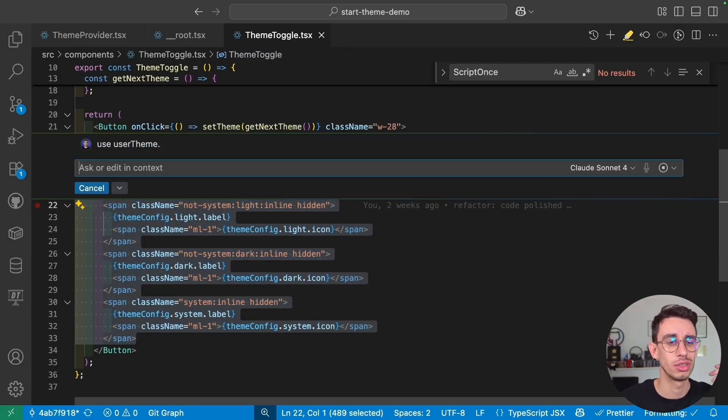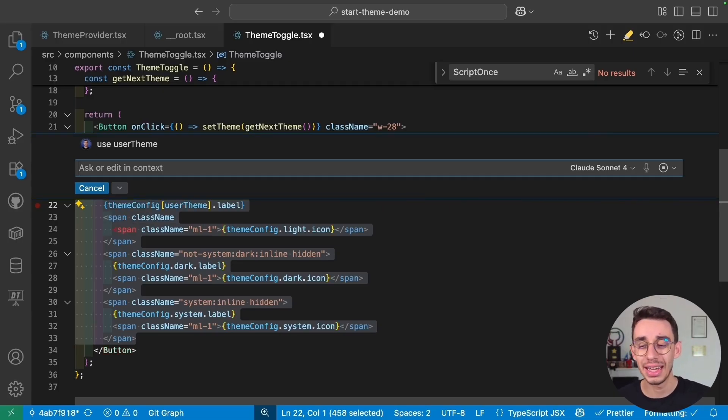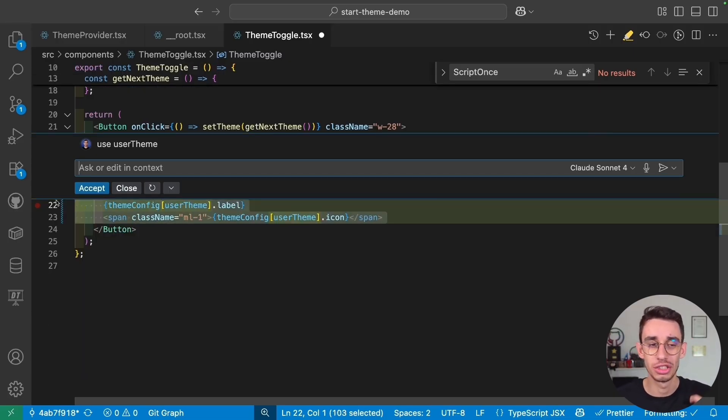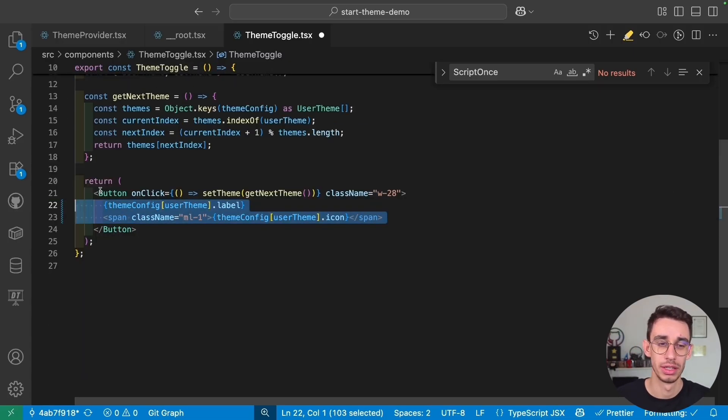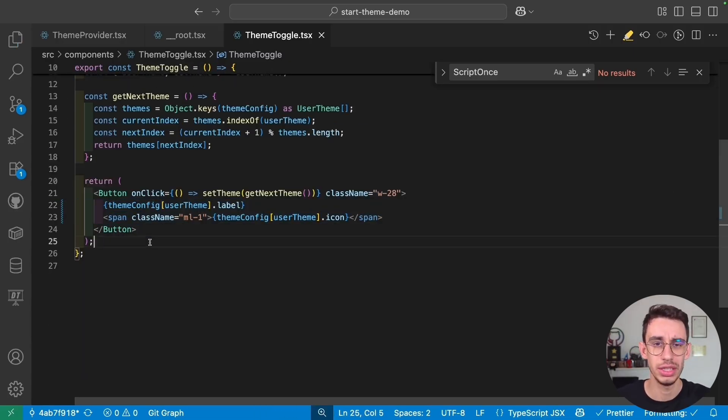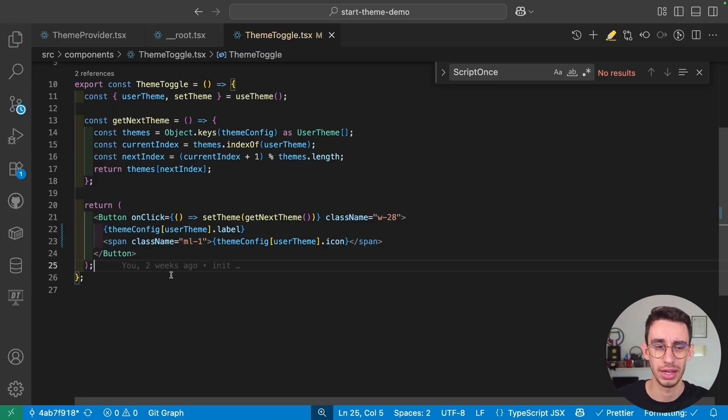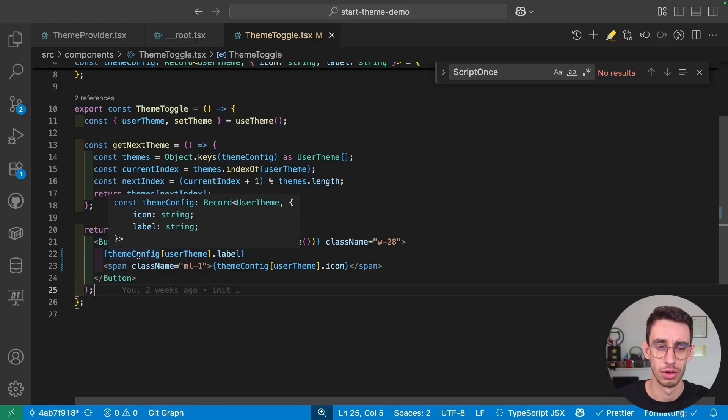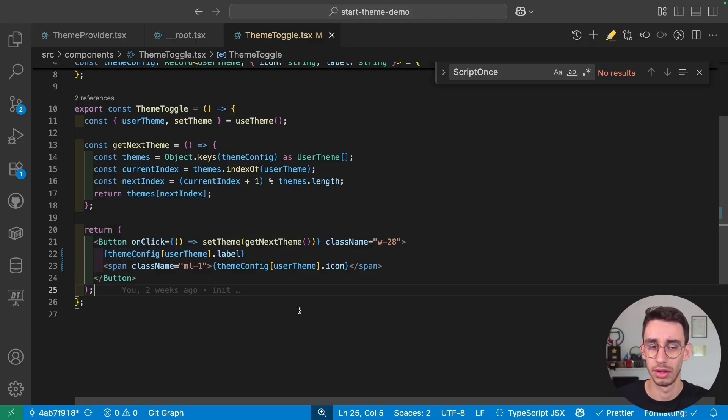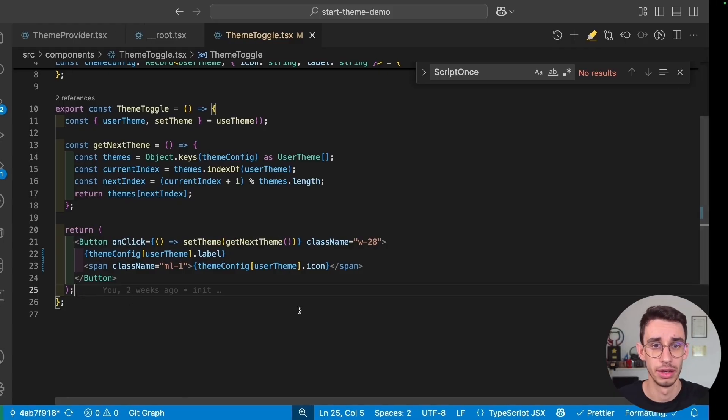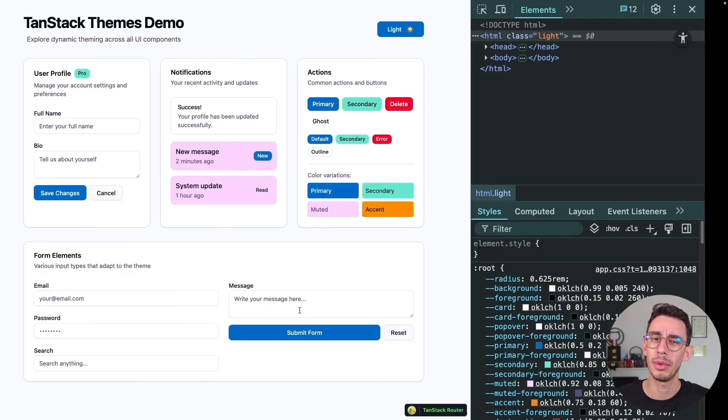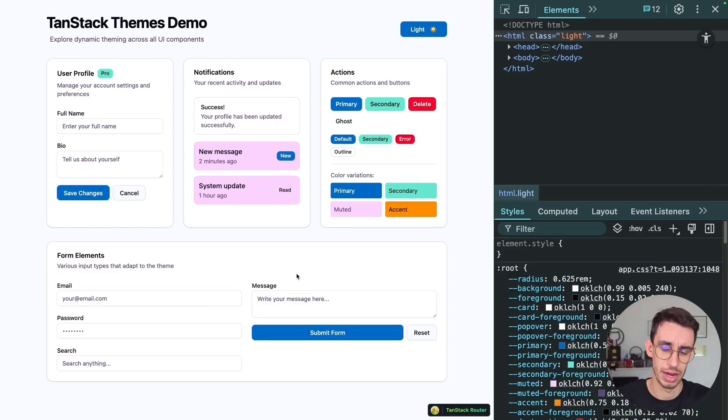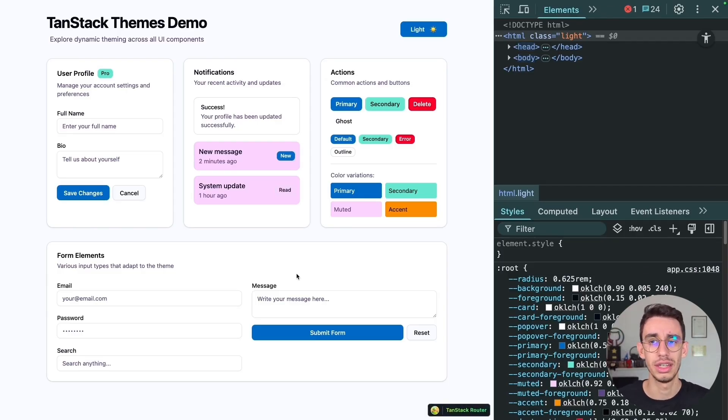Let me show you what happens if it's JavaScript driving this component. Here it seems correct, right? Depending on the user theme, we drive our theme config, and everything works fine. But let me go on the browser. And here, if I refresh the page, you see that it is systemed for a second.